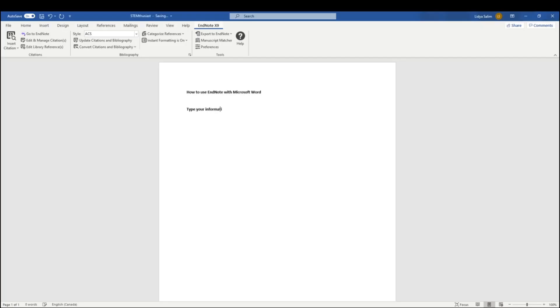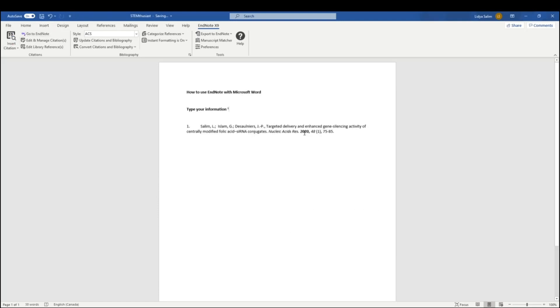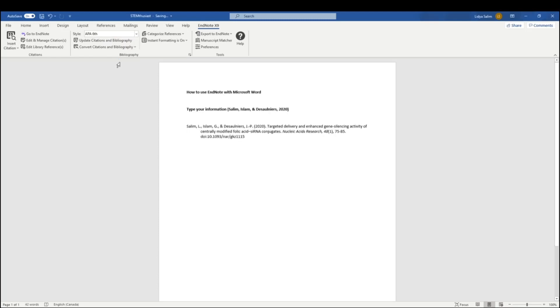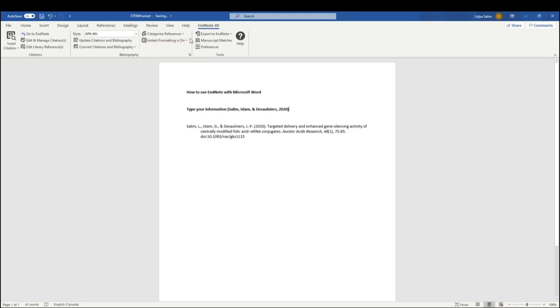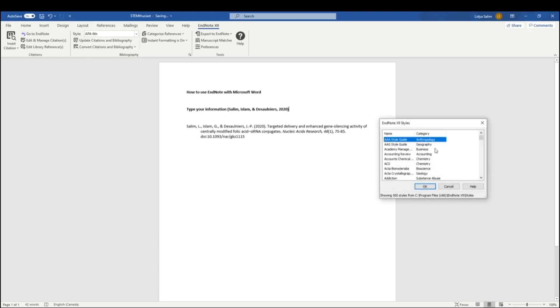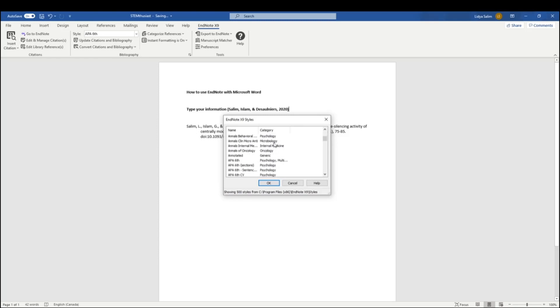I recommend installing the EndNote add-in for Microsoft Word because it'll allow you to cite as you type at the same time. Just go to the EndNote tab and click Insert Citation, and then you'll be able to select a paper from your EndNote library. Because I have instance formatting on, you'll see that if I change the citation style, both my in-text citations and my bibliography will be automatically updated. There are many citation styles to choose from, so just make sure you choose whichever one is relevant for your field or for the course that you're taking.